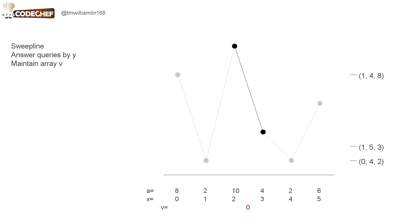Each element in V represents the value of a segment. At the start, all values of the segments are 0. When the line first touches the segment, the value becomes 1.